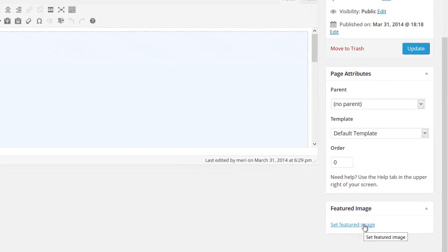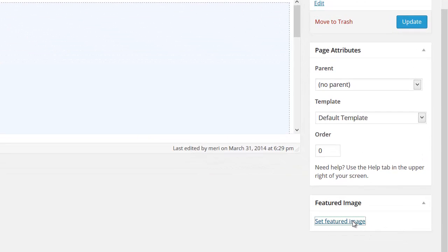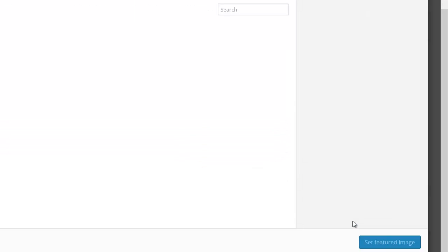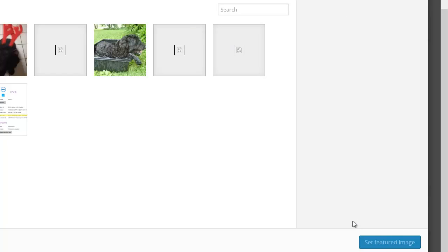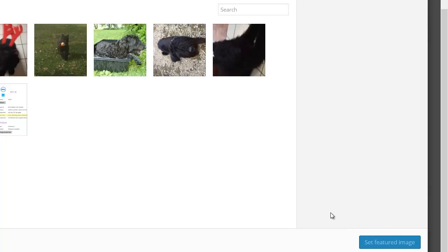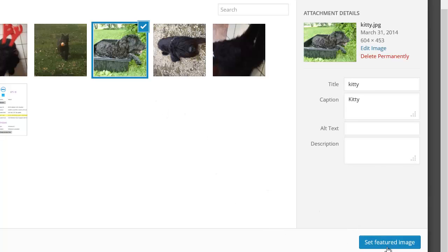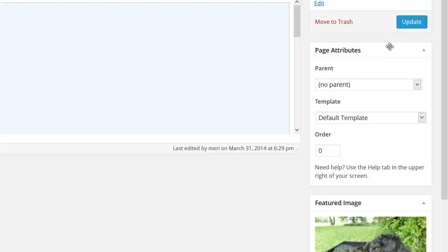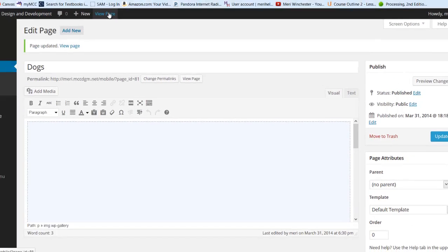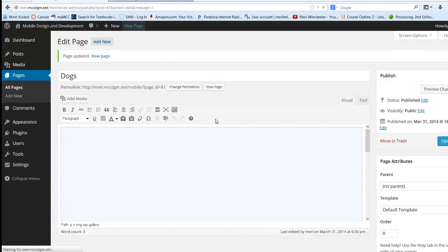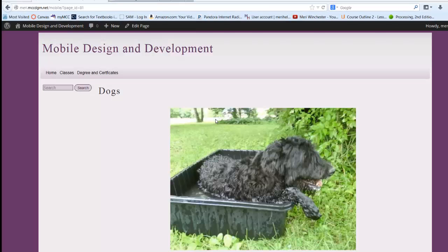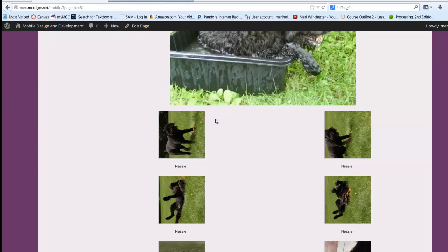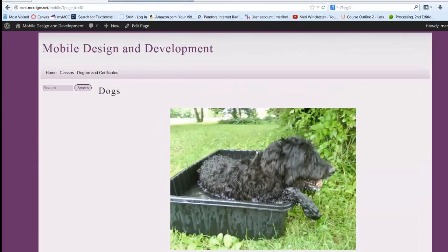So I'm going to set a featured image for this page, and this is that dogs page I was working on. I'm going to choose Kitty, and I'm going to Update, and I'm going to hit View Page. And that brings it front and center at the top of my page.